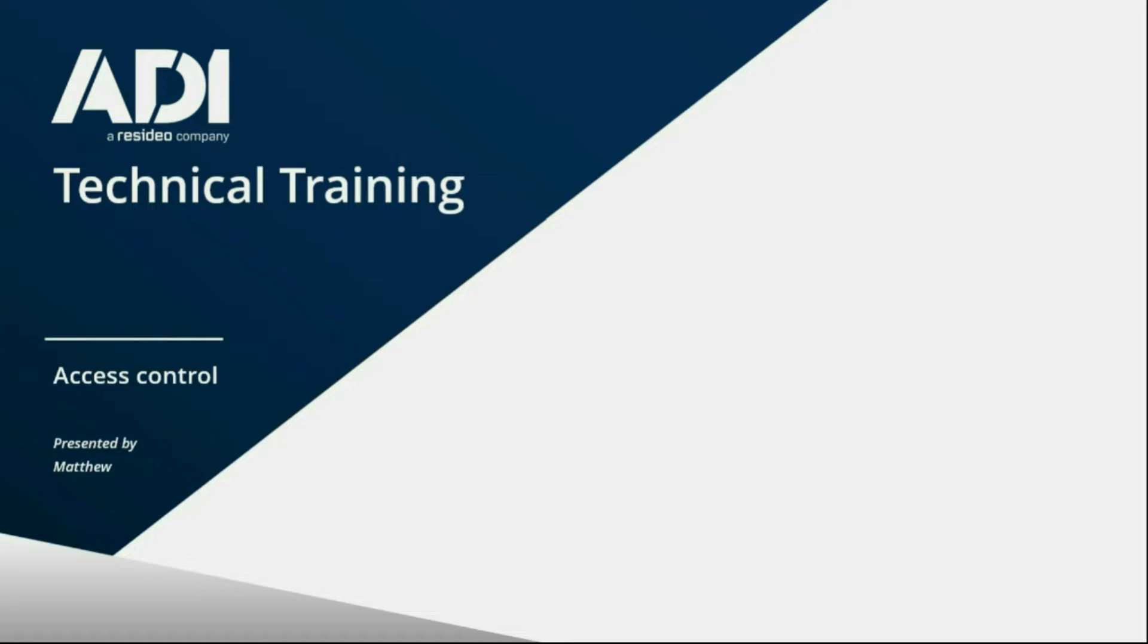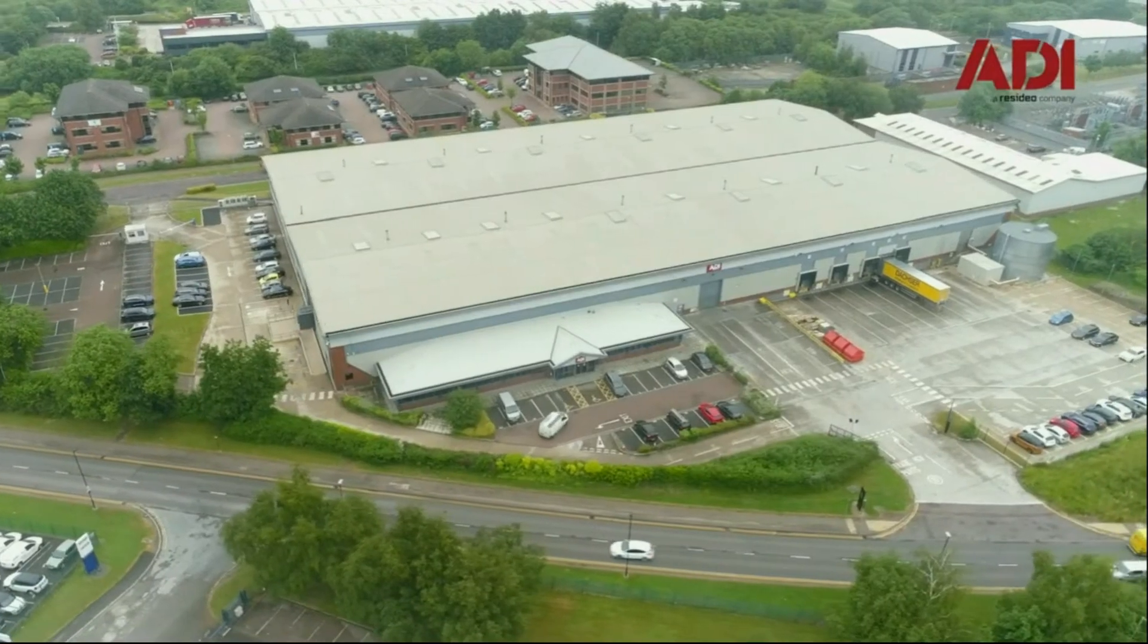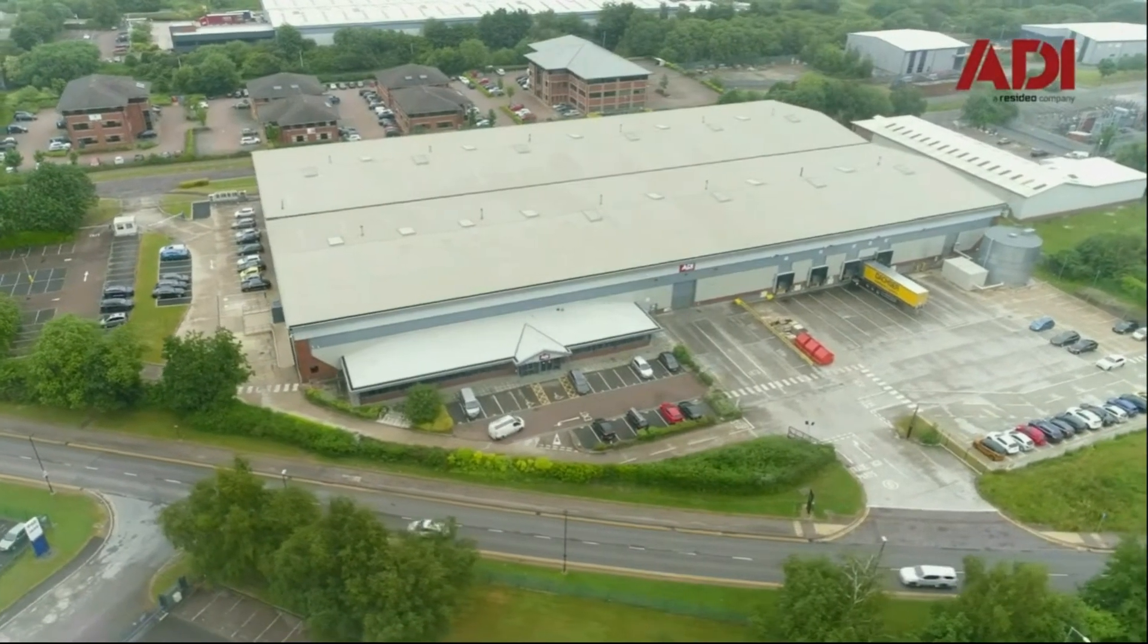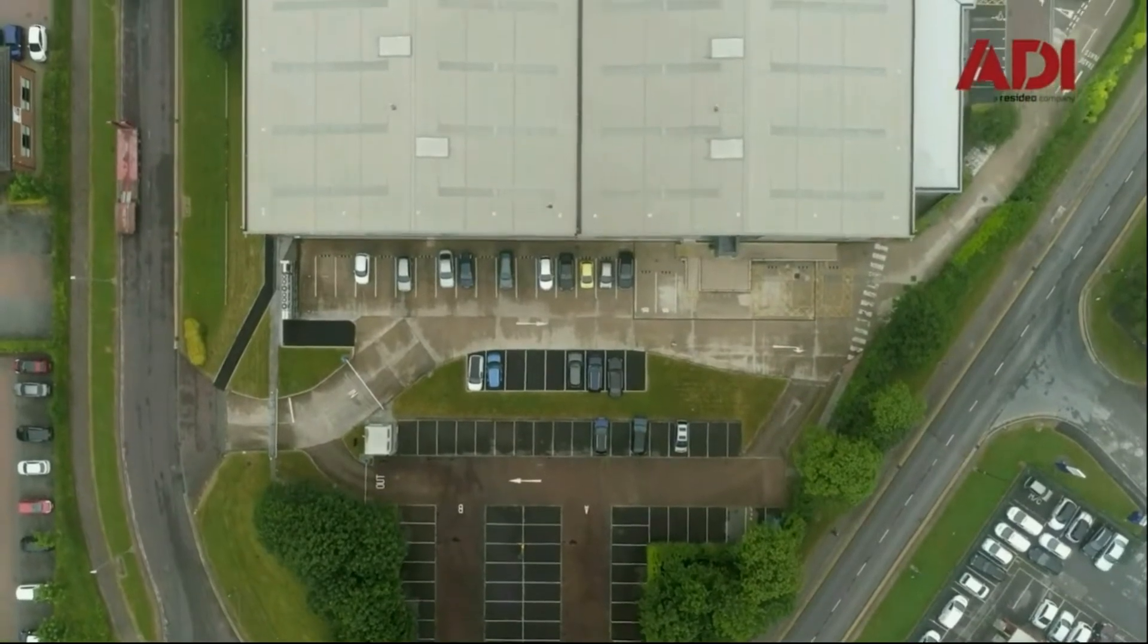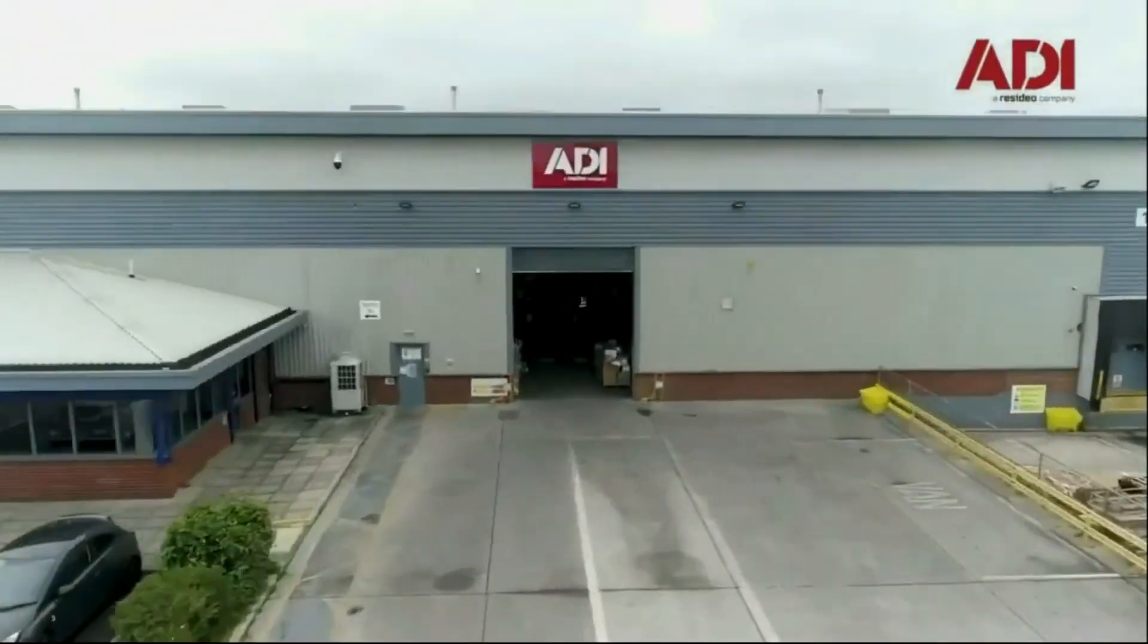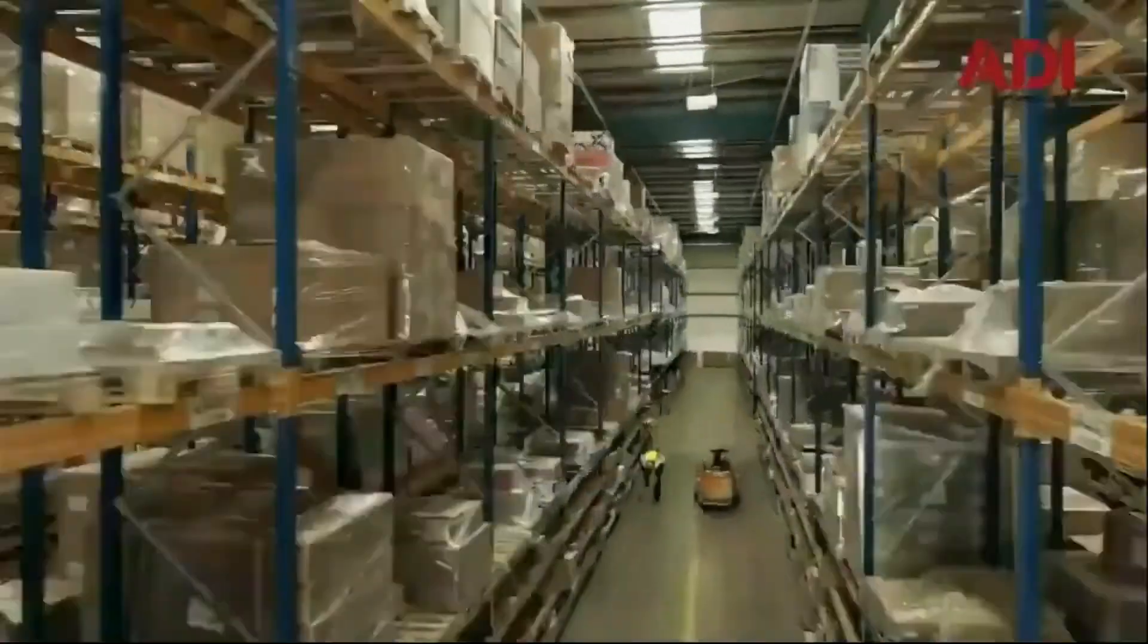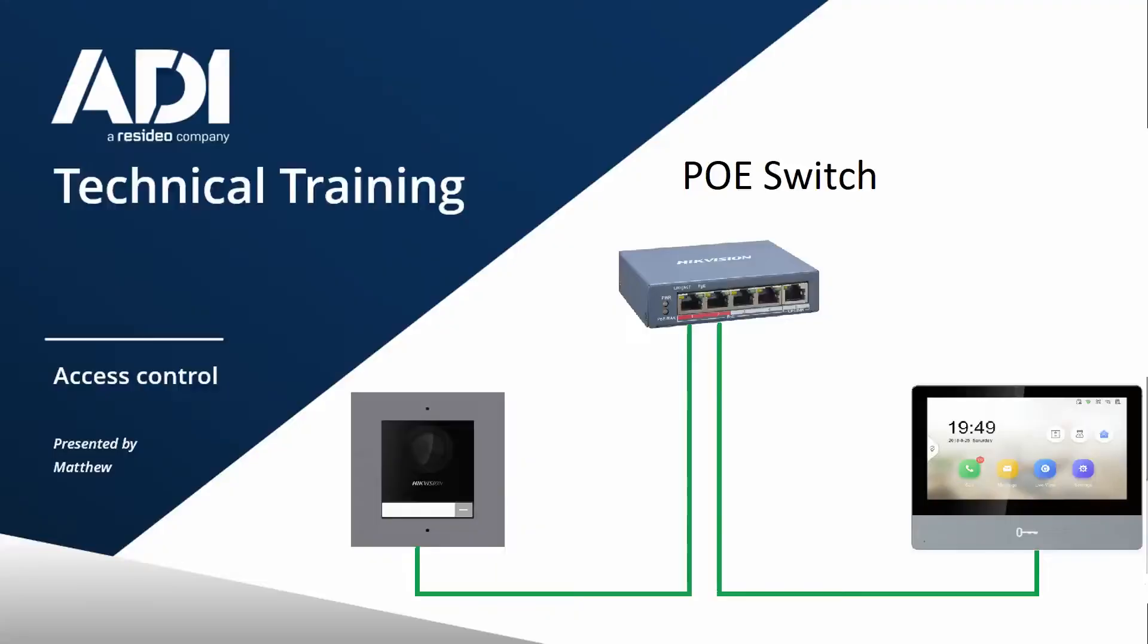Hi, welcome to ADI Technical Training. I'm Matthew, today I'm in the technical lab at UK Hub in Chadderton, Manchester. Let's get started. In this video we're going to set up a Hikvision one-way video kit, so that's one door station to call one handset.